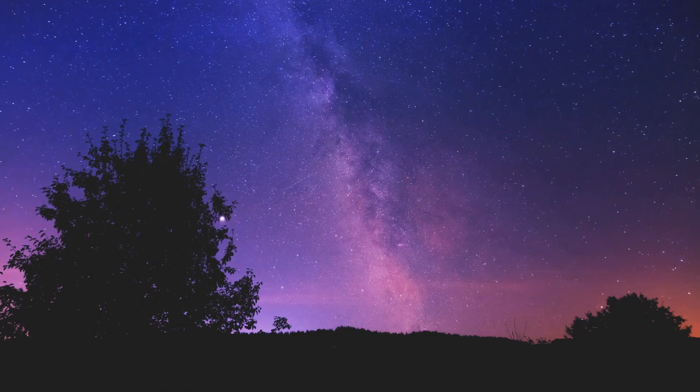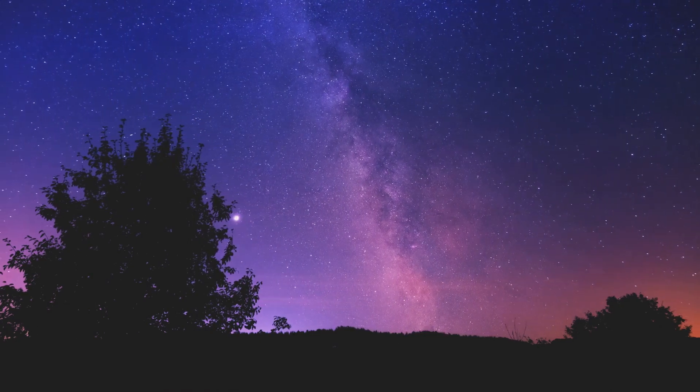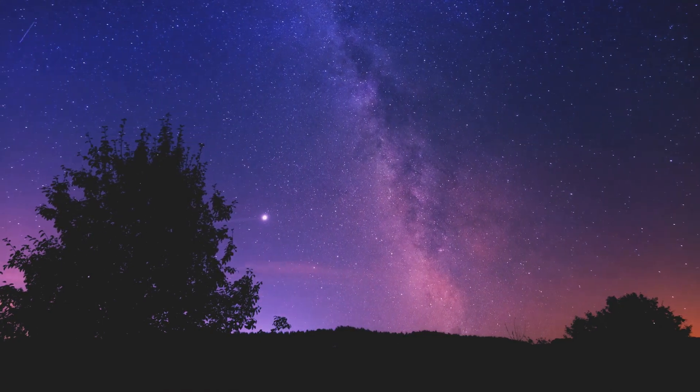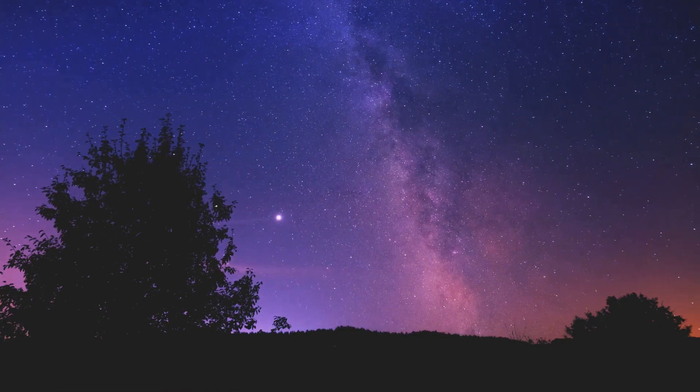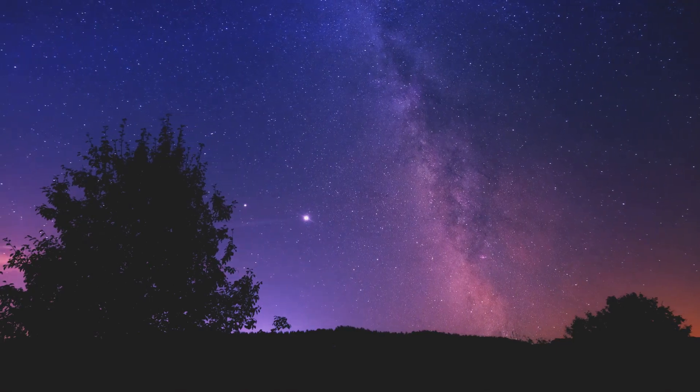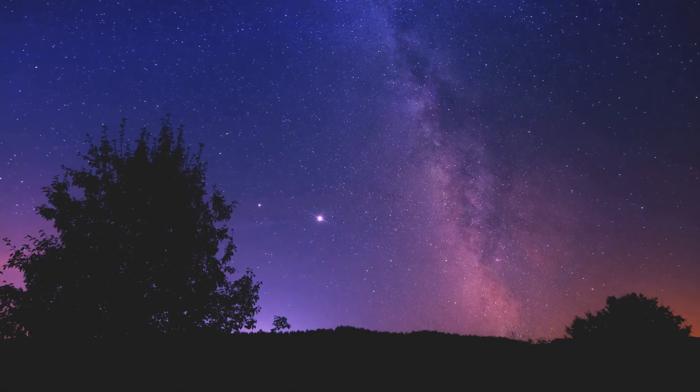As we gaze up at the night sky, we can appreciate the beauty and complexity of the cosmos, knowing that we are all travelers on this incredible journey through space and time.